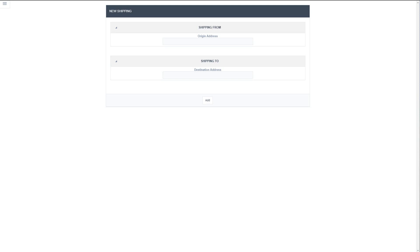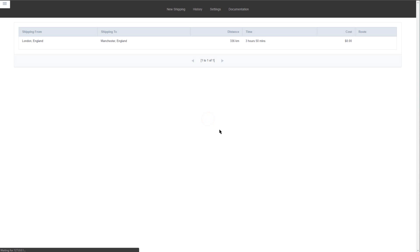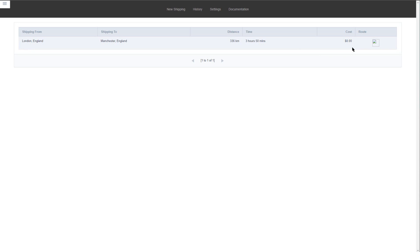Let's start by checking out the original application. It begins with a menu where we have a new shipping option, and we can add a location - for instance, London, England to Manchester, England. Once added, this provides you with a distance and the duration of travel, and if we add a price per kilometer we will also have a cost.